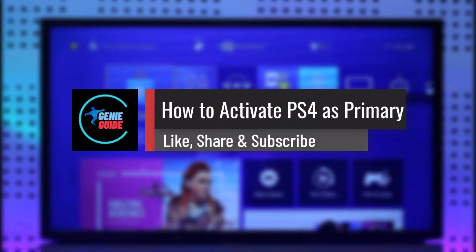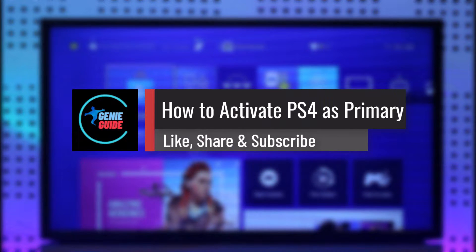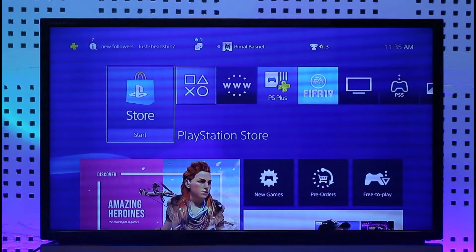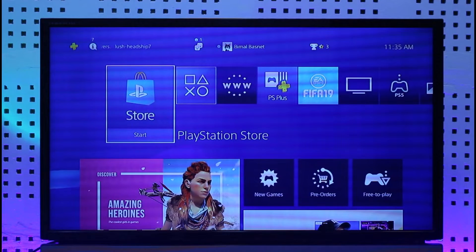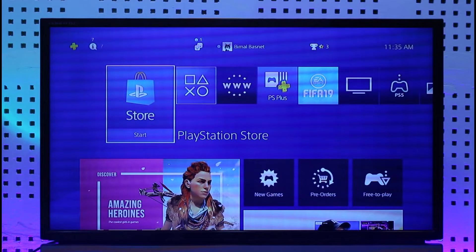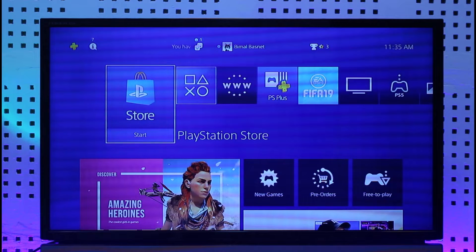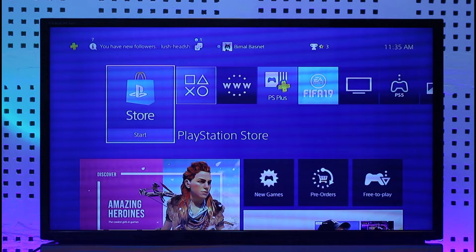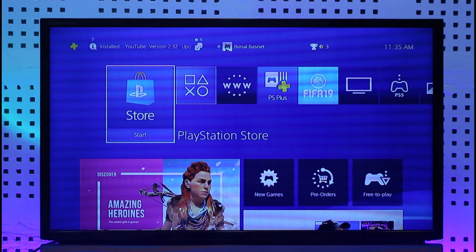How to activate your PS4 as primary account. Hi everyone, welcome back to our channel. In today's video I'll guide you through the steps on how you can activate PS4 as primary, so make sure to watch the video till the end. There are many benefits to activating your PS4 as a primary device.